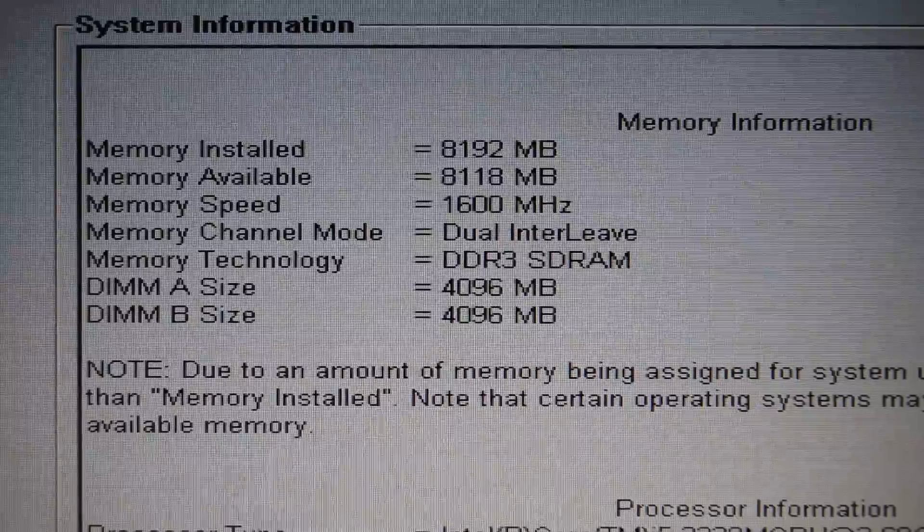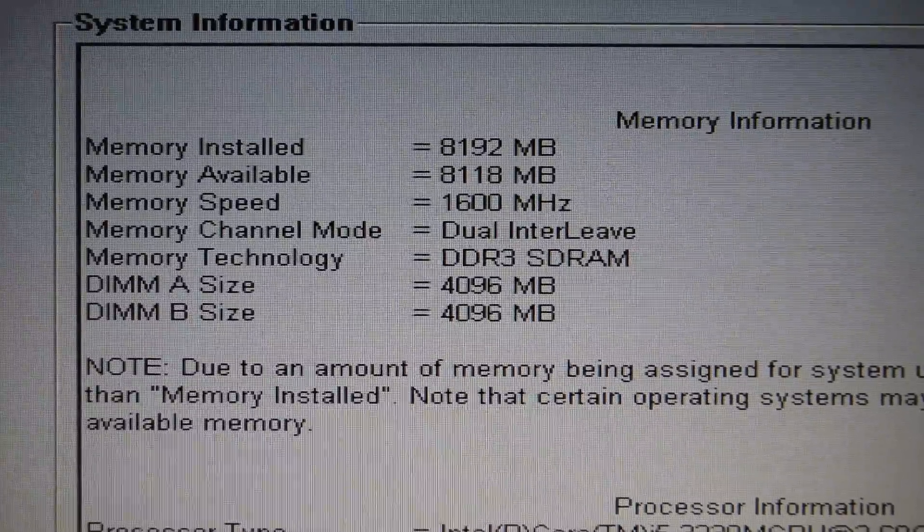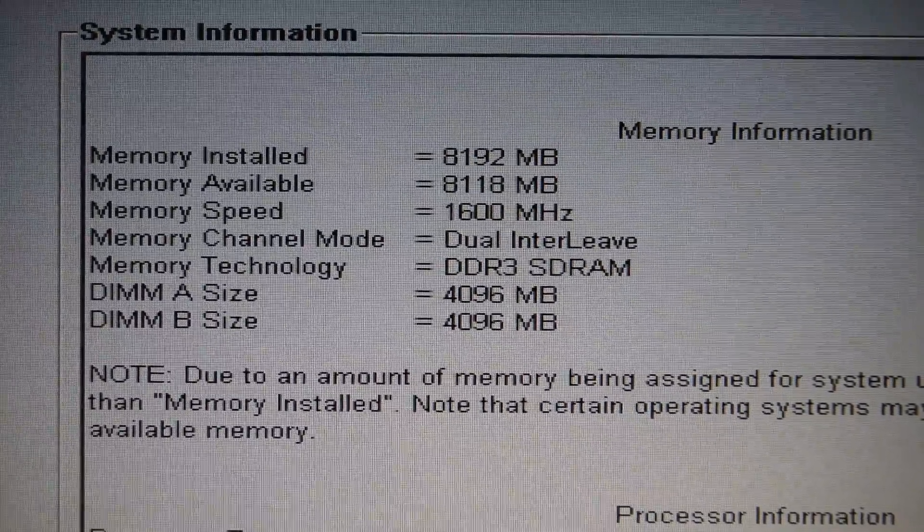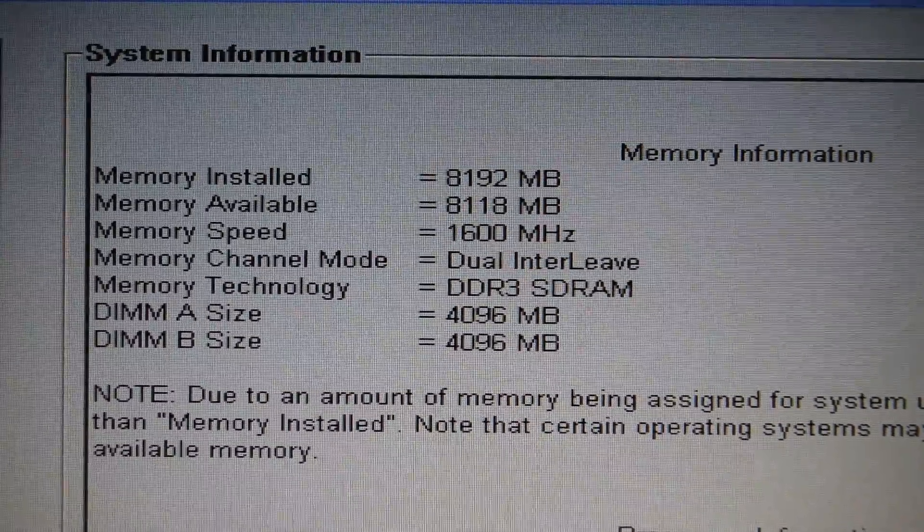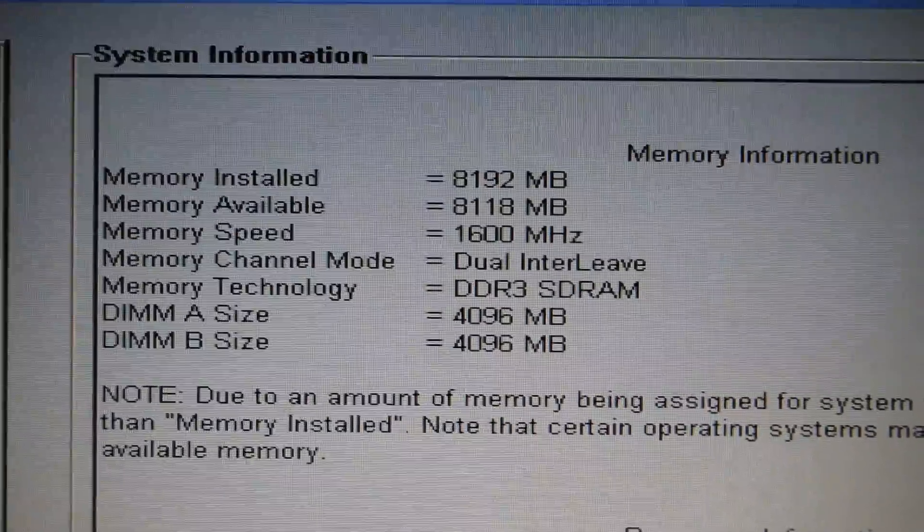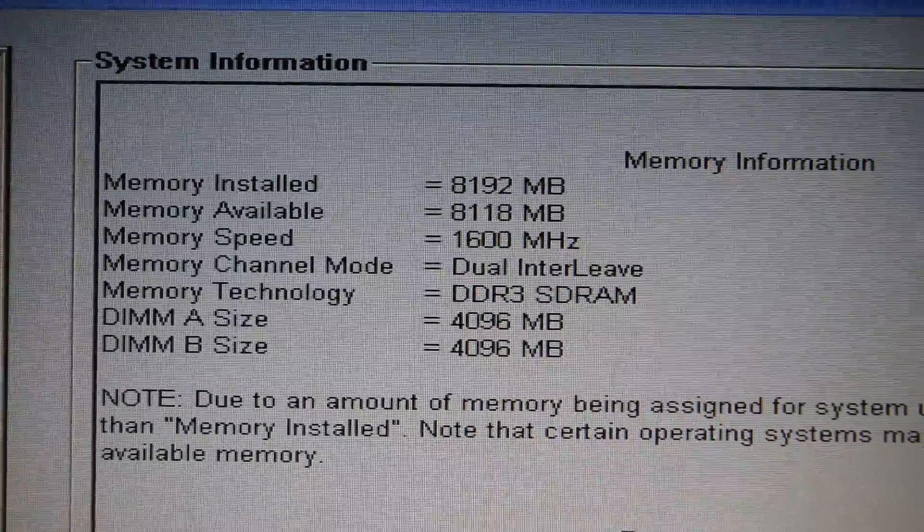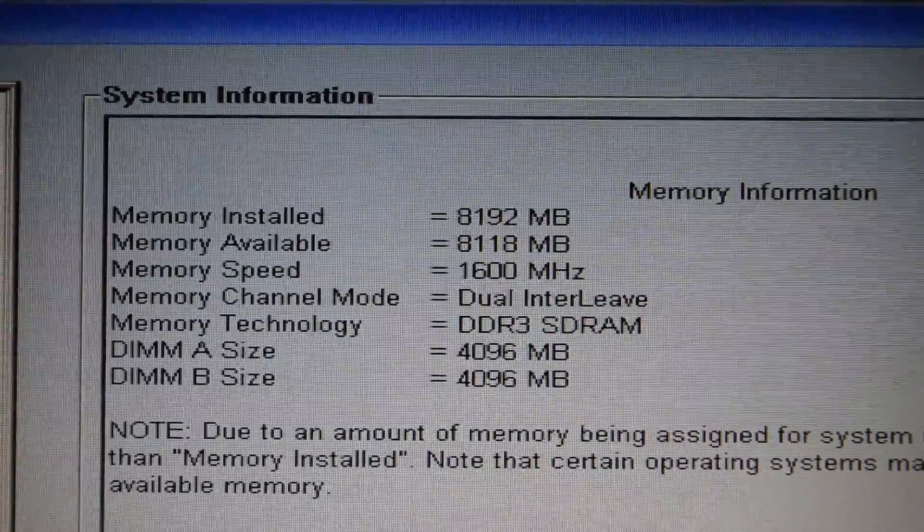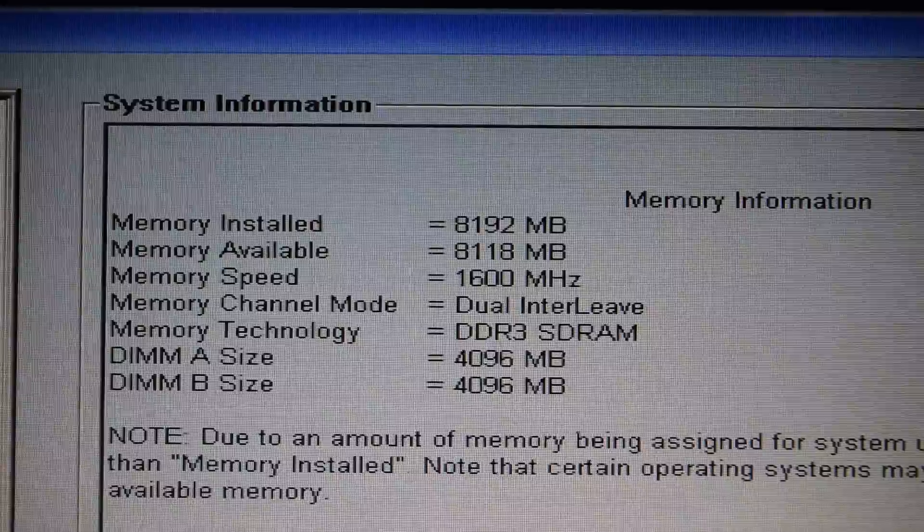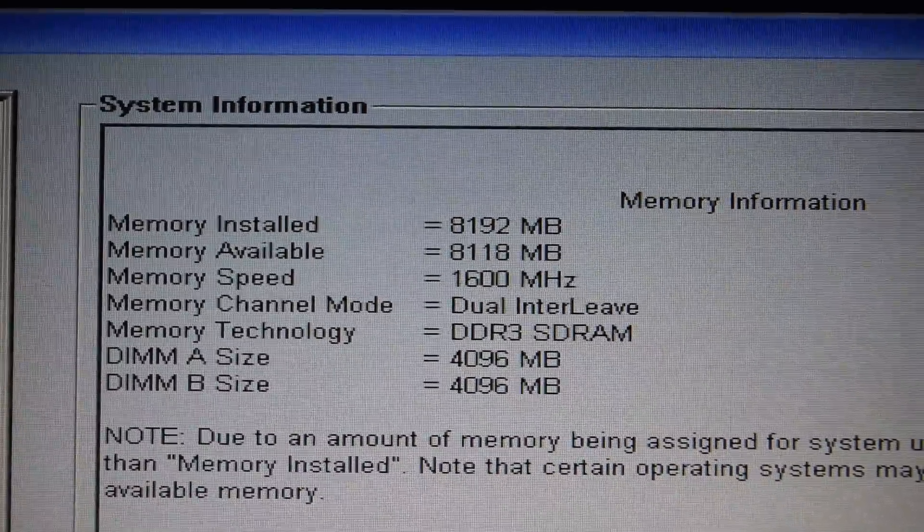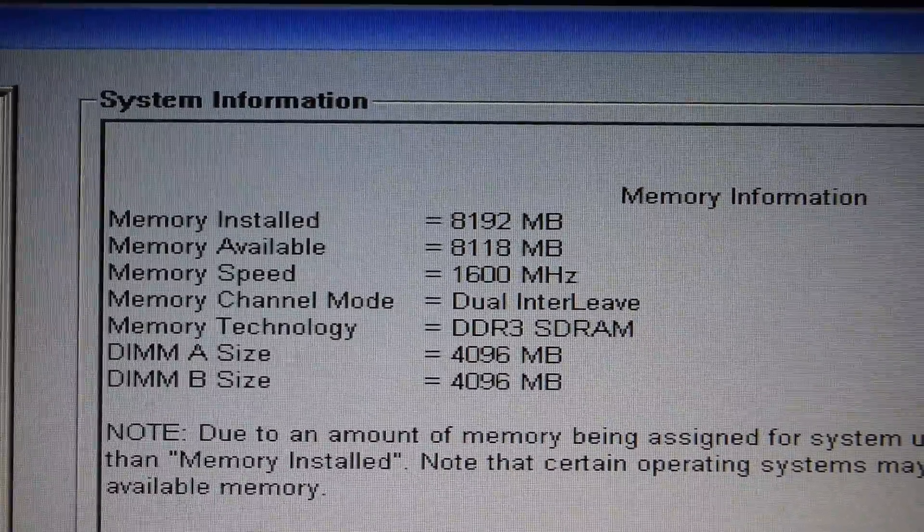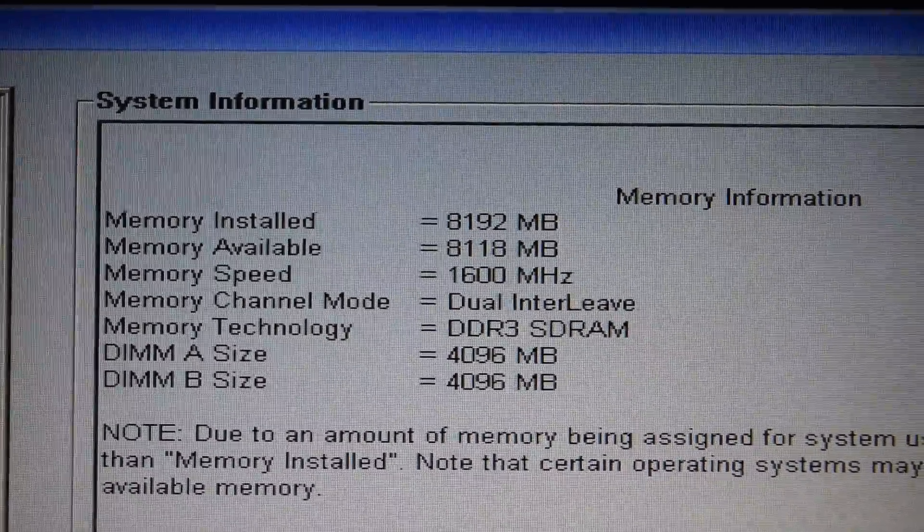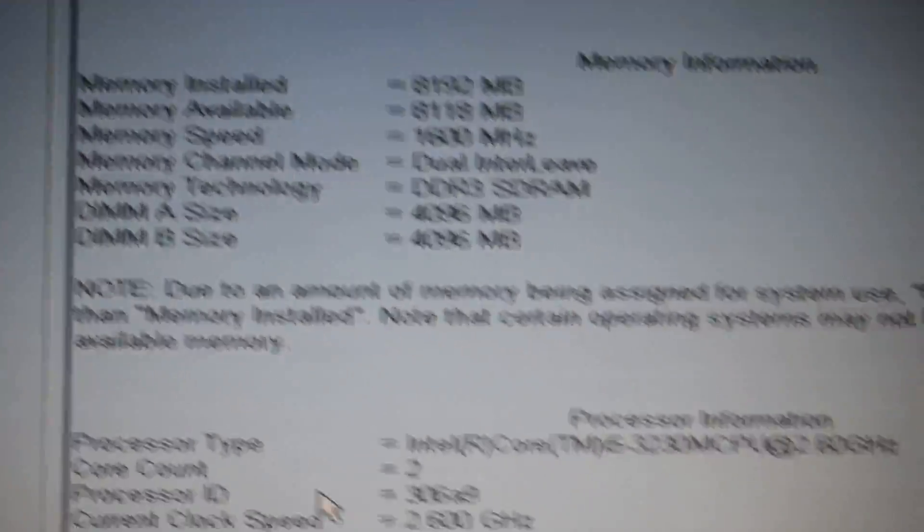This laptop currently has 8GB of DDR3 installed. The memory speed is 1600MHz, which is the highest you can put into the laptop. The amount you can put in the laptop is 8GB per DIMM slot, so you get a total of 16.